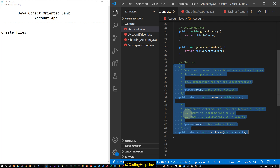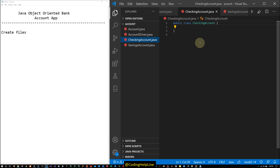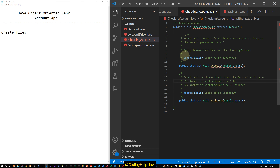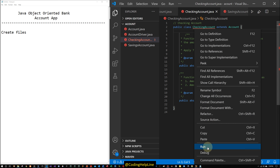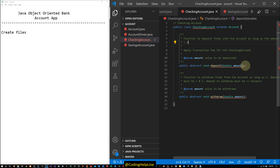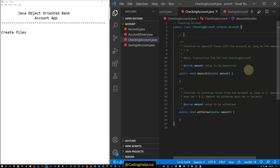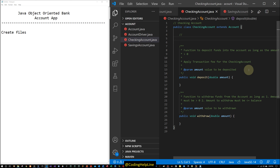We copy these two abstract functions to be implemented in our subclasses. The child class CheckingAccount extends the Account class and implements the abstract functions — we need to provide the body and remove the abstract keyword. Same thing we will do with the withdraw function. The added feature of CheckingAccount is a transaction fee, which is a constant: private static final double fee = 2.5. This will be deducted from every transaction made on this account.